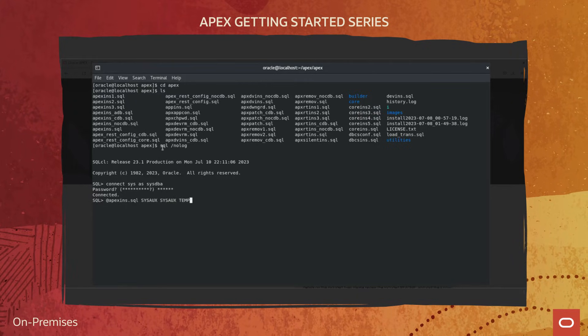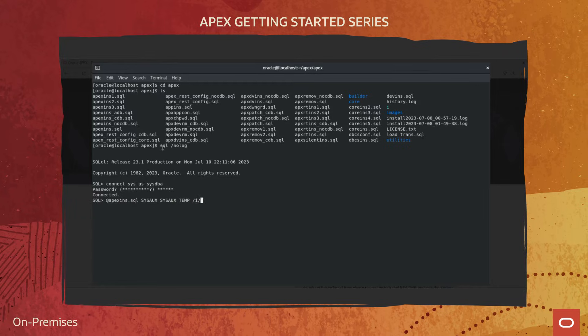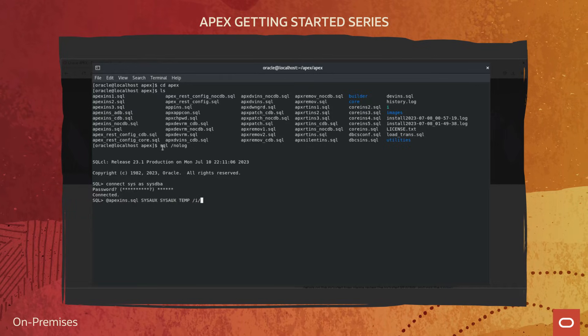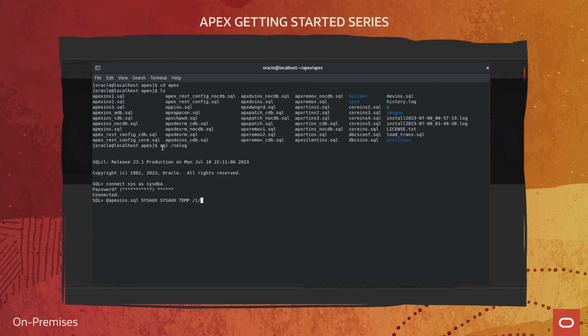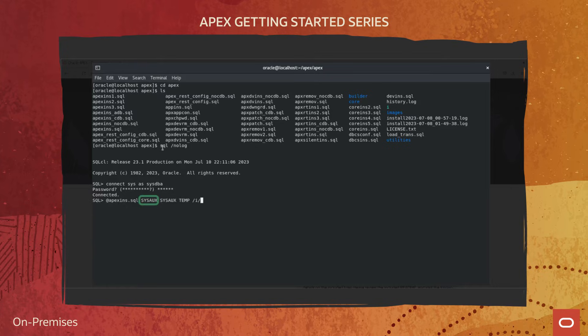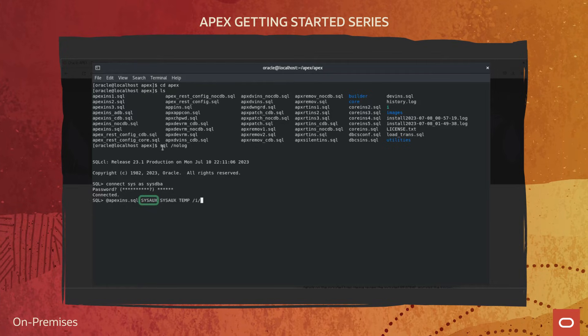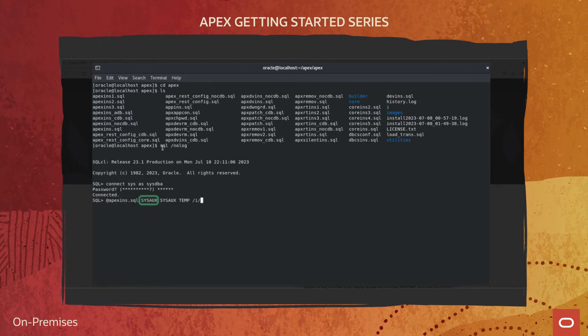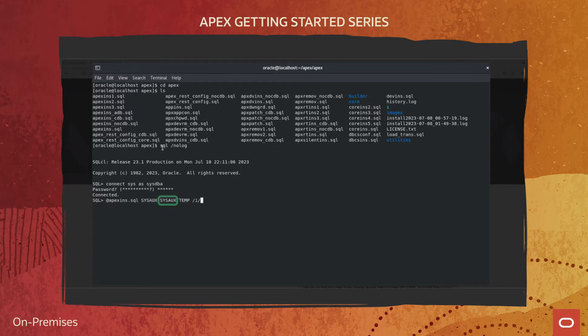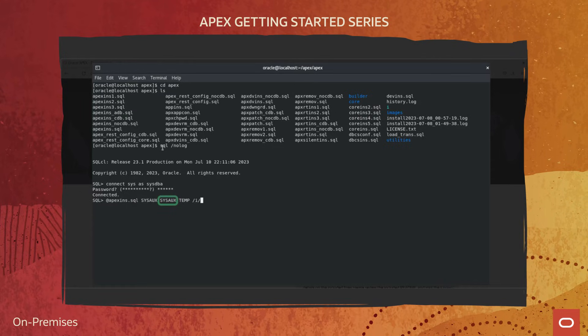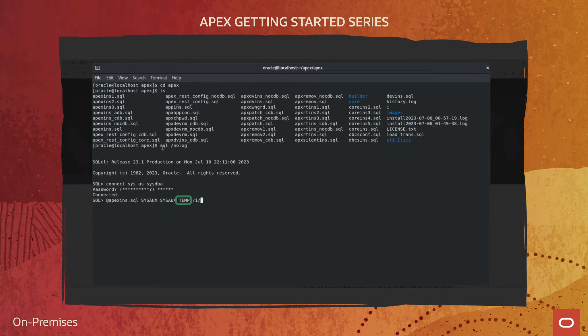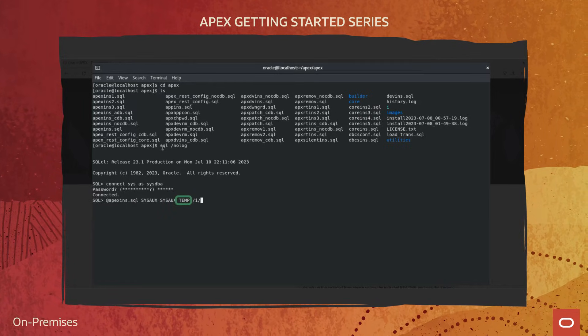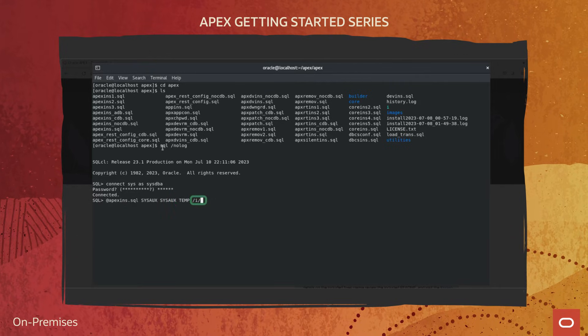Run APEX INS script file passing these four arguments. The name of the tablespace for the APEX application user. The name of the tablespace for the APEX files user. The name of the temporary tablespace or tablespace group.